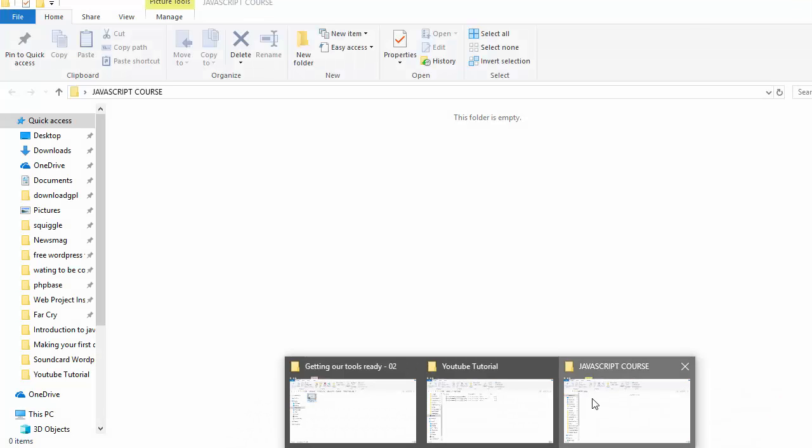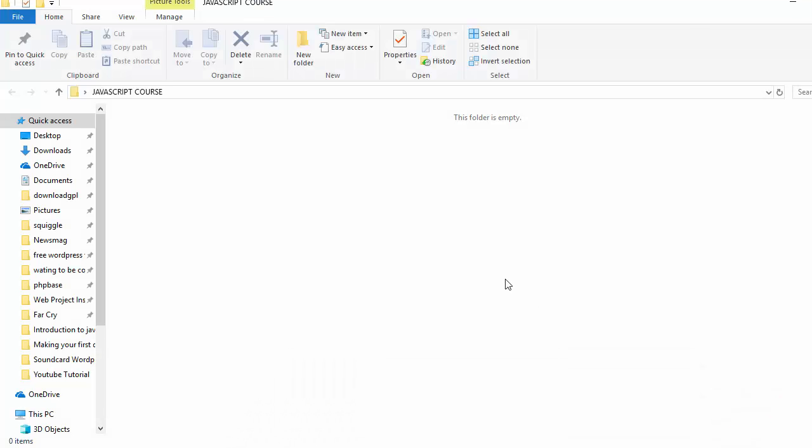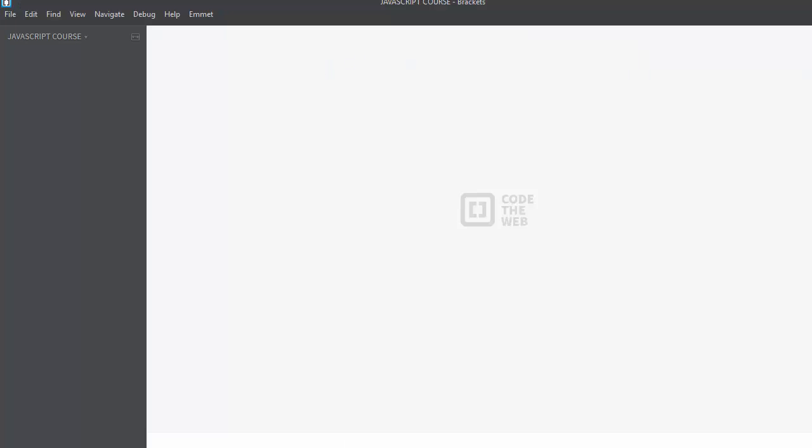Okay, so after you've downloaded your code editor and opened it, it's going to look something like this - just a plain screen, probably with introduction text and some other peripherals. But I'm not going to specify on that because I don't know which code editor you finally chose, but I would highly recommend Brackets.